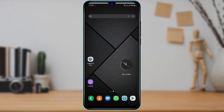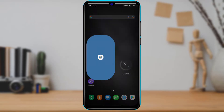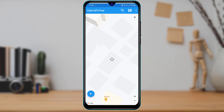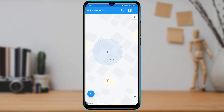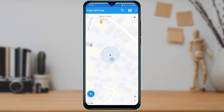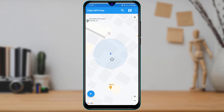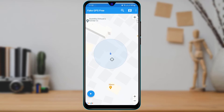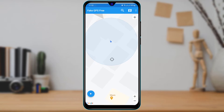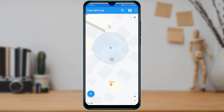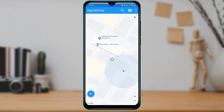Once you select your mock location app, go ahead and open the Fake GPS application. As we open the application, you can see a black marker and also a blue icon. The blue icon is where we are currently located — this represents my current location.